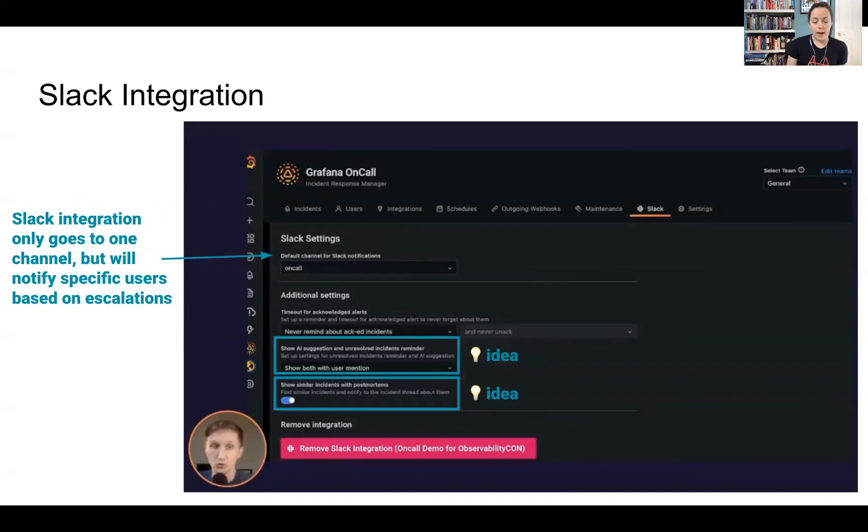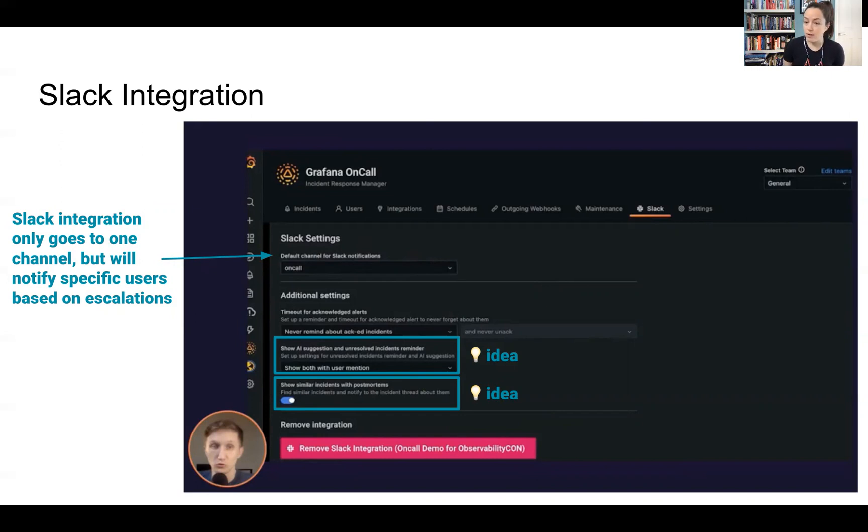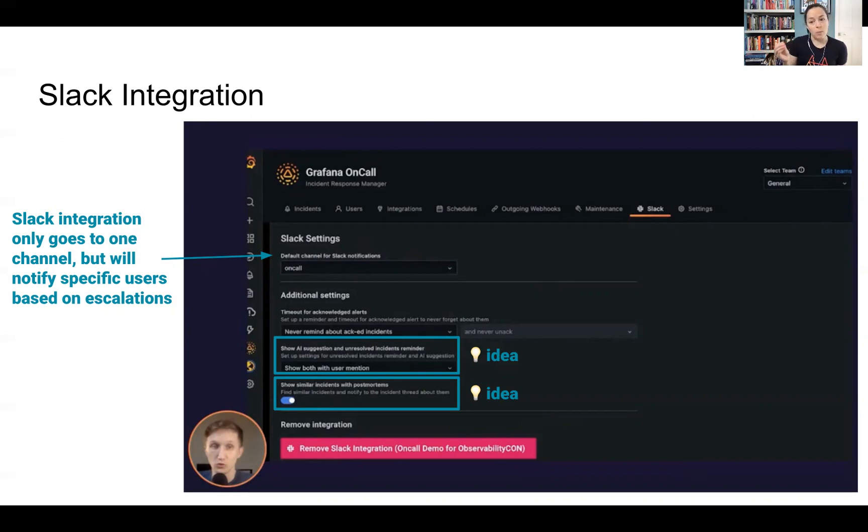For the Slack integration, they go to one channel, but within that channel, it can notify specific users. And as we'll see later in escalation policies, you can specify what that channel is.